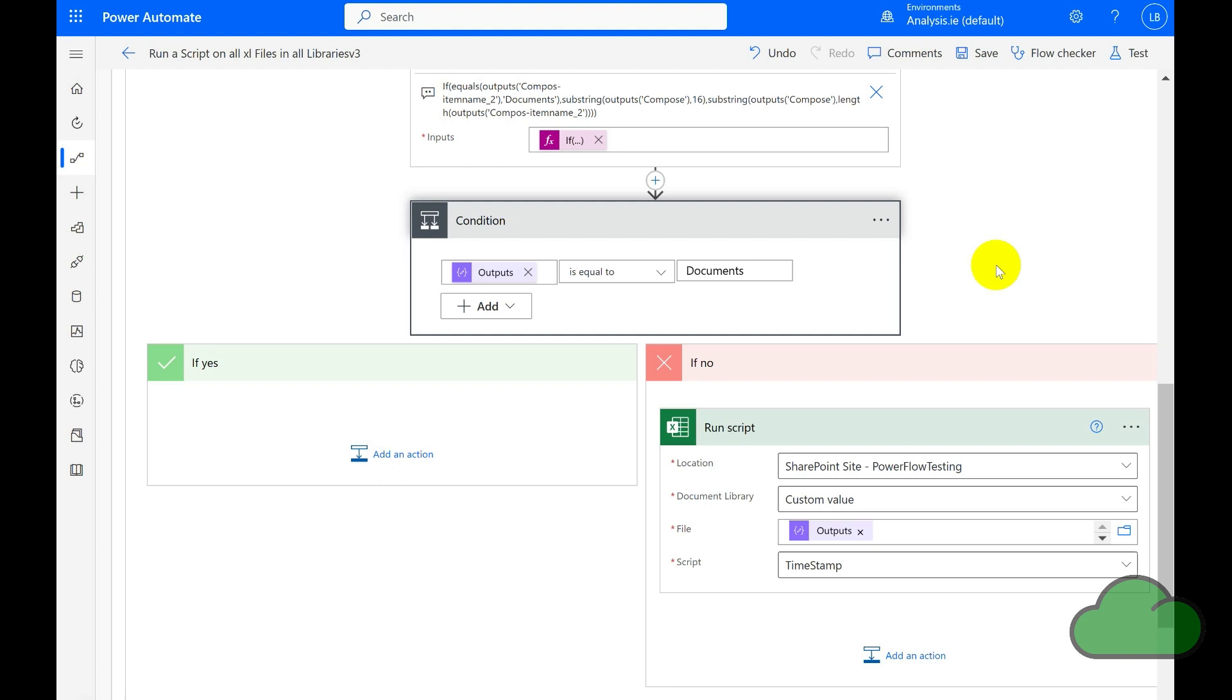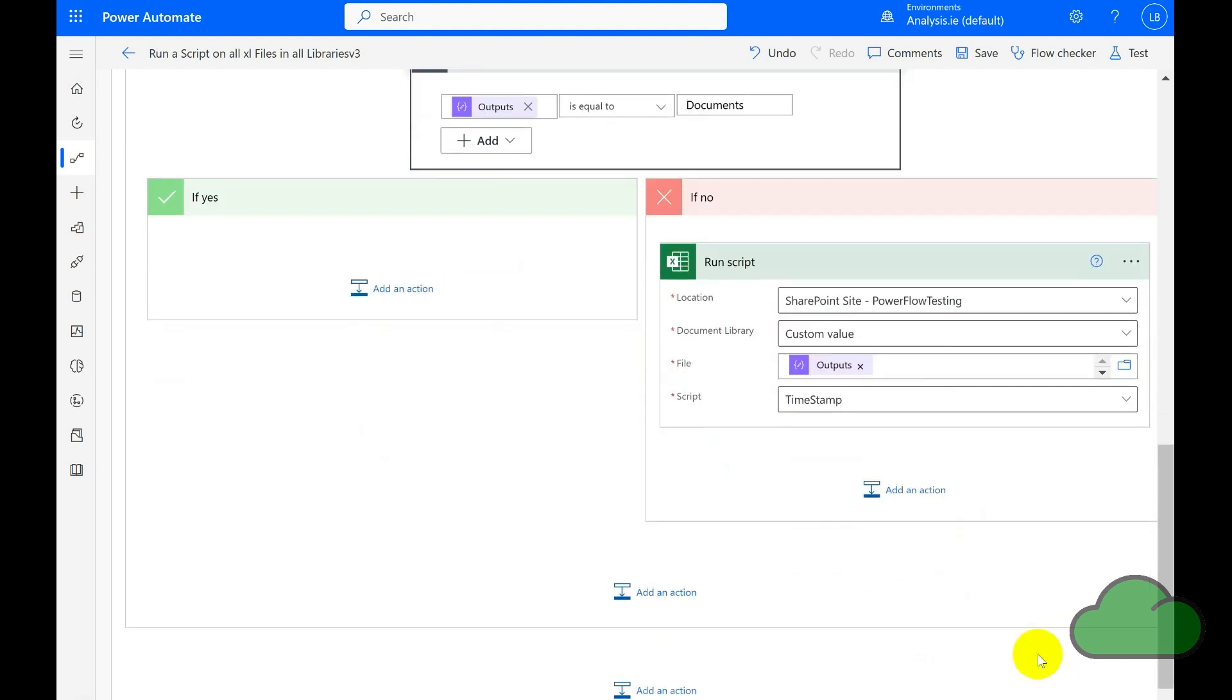The reason for that is that I have many files within the Document library that I do not want the script to run against. You can perhaps do this yourself also. So in the Run Script in the Document Library field, I am using the output of the Compose Item ID.